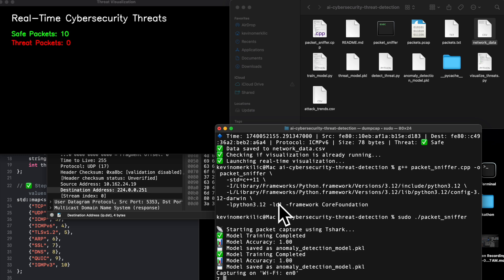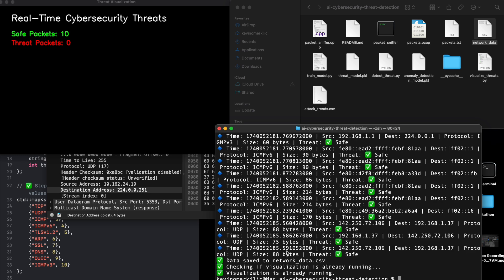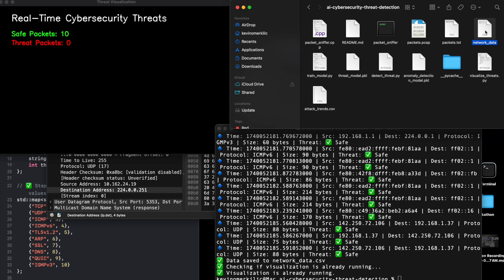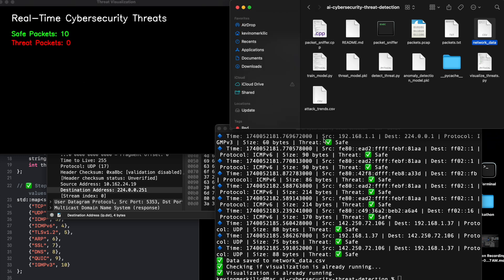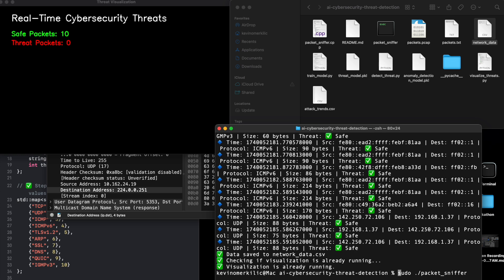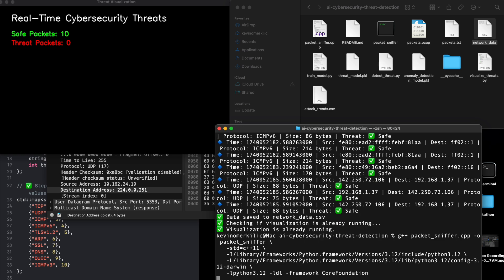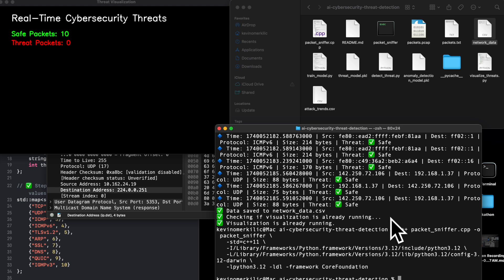Let's understand the live network and CSV updates. Each time we run the program, it logs newly captured packets into network_data.csv. Let's take a look. This CSV stores IP addresses, protocol types, packet sizes, and AI threat classifications. The AI model learns from new data each time, making it more accurate over time. The file updates dynamically as new threats are detected.